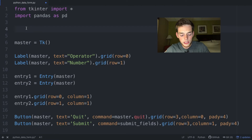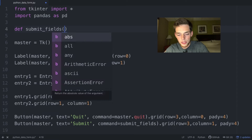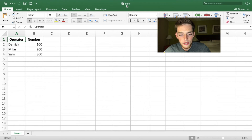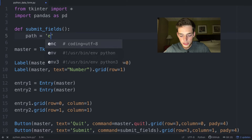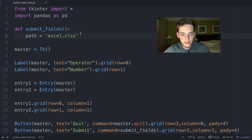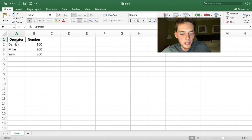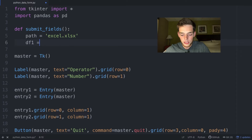Now let's define the submit_fields function using def submit_fields(): . The first thing we need is a path to the Excel spreadsheet — mine is called 'excel', so path is equal to 'excel.xlsx'. To prevent overwriting our data each time we submit, we'll read the existing file first: df1 equals pd.read_excel passing in path.